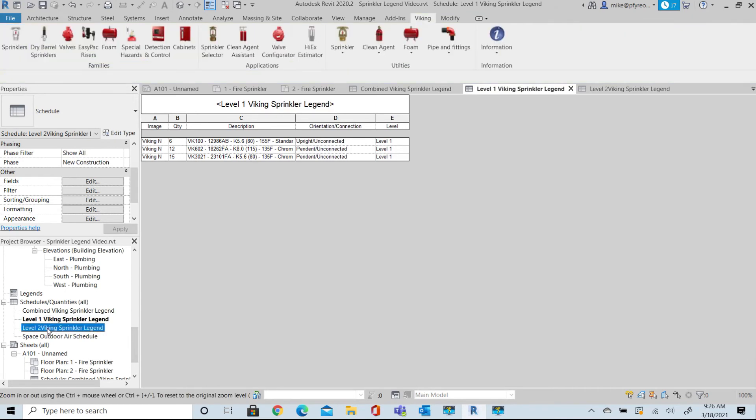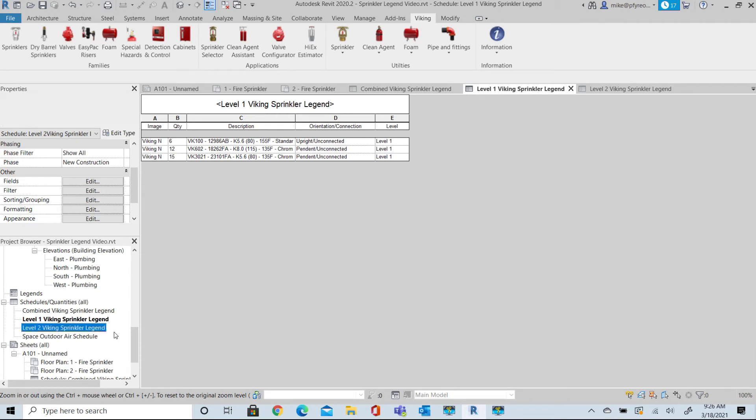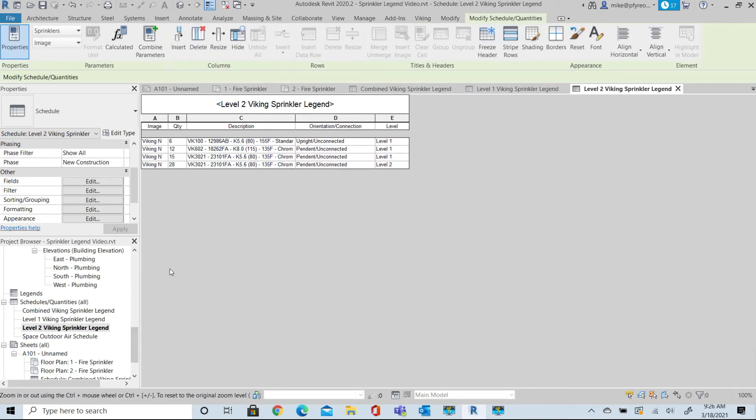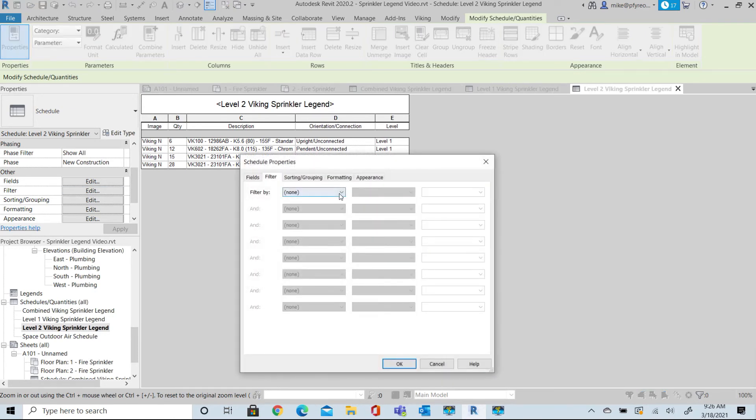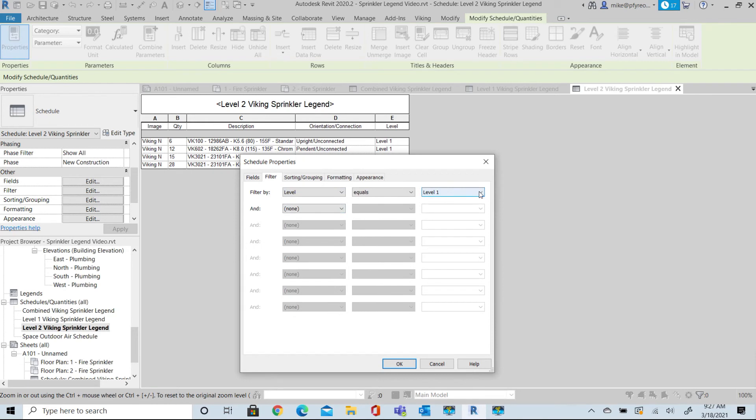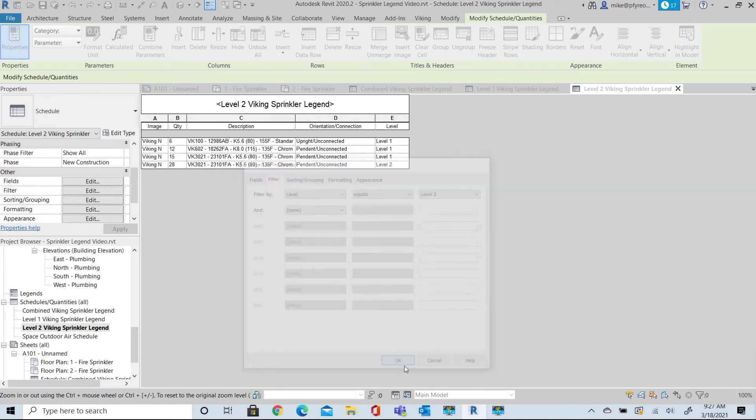Now select Level 2 Schedule and do the same procedure. Filter by Level and then select Level 2.